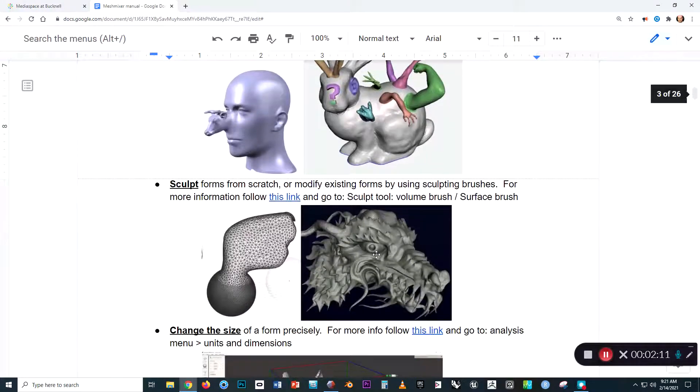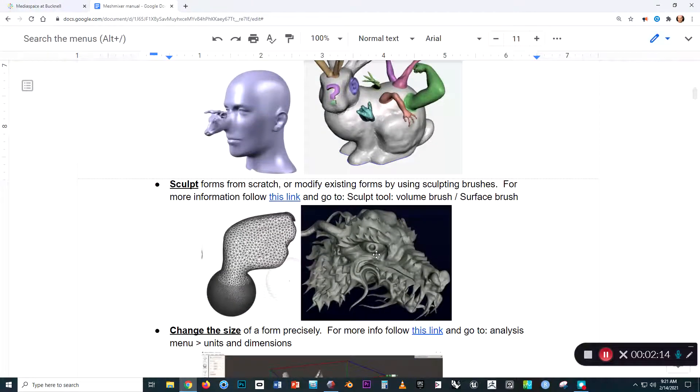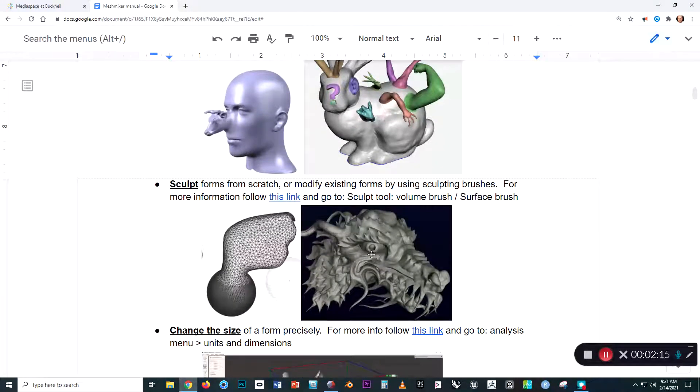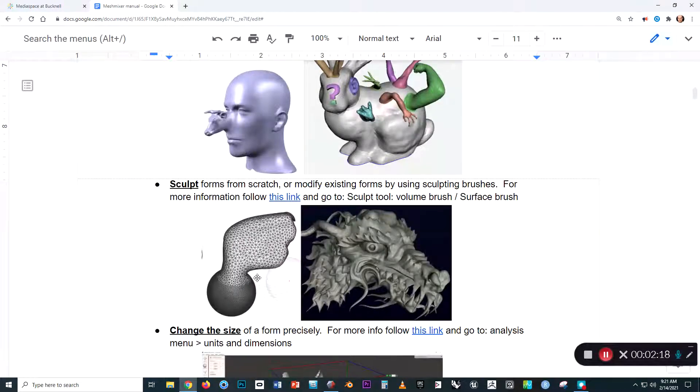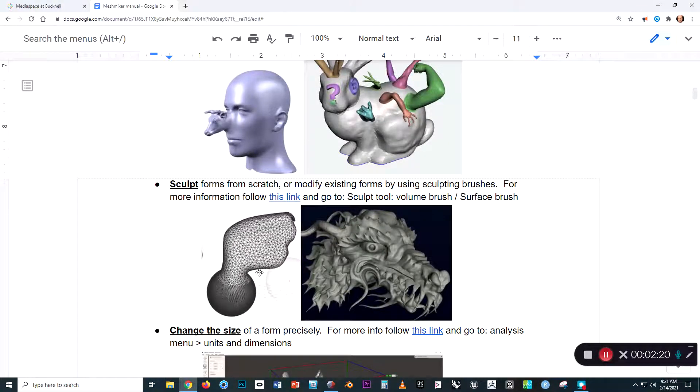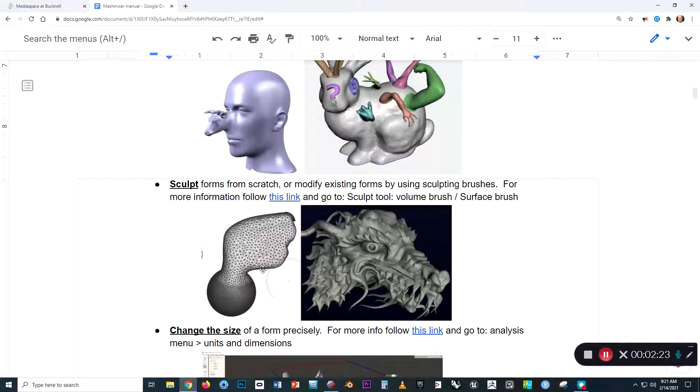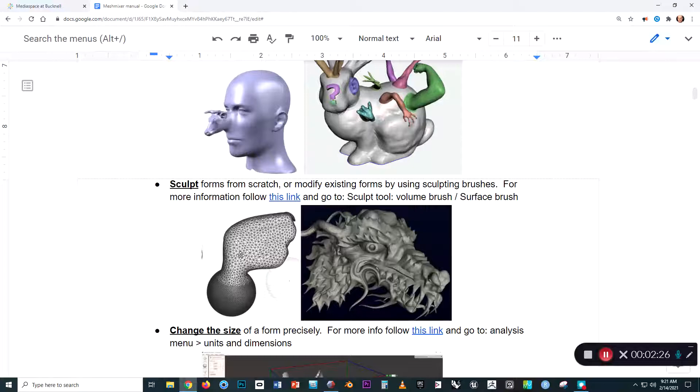We can also sculpt forms from scratch in MeshMixer, and the way that works is MeshMixer actually gives us the ability to use brushes and apply those brushes to the polygons to move them around, almost as if they're made of clay.